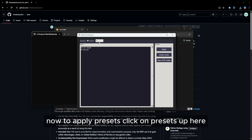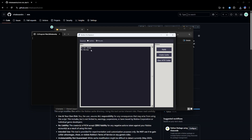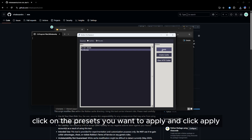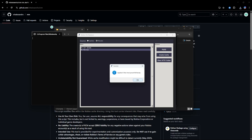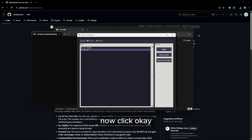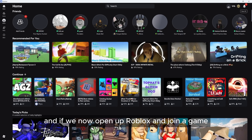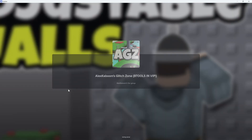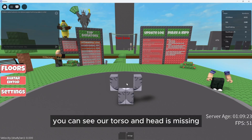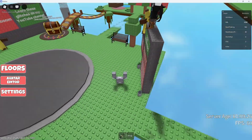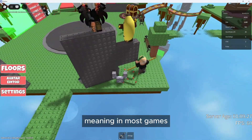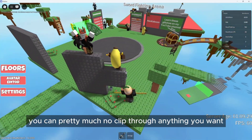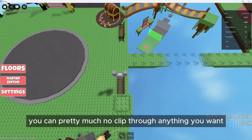To apply presets, click on presets up here. Click on the preset you want to apply and click apply. Now click OK, and if we open up Roblox and join a game, you can see our torso and head is missing, meaning in most games you can pretty much clip through anything you want.